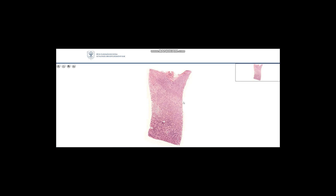Hematoxylin stains the basophilic cell organelles like ribosomes bluish-purple — we call these basophilic structures. Eosin mostly gives a so-called neutrophilic staining, which is a pale pink. Sometimes some structures will stain better with eosin and appear more red — we call those structures eosinophilic or acidophilic.